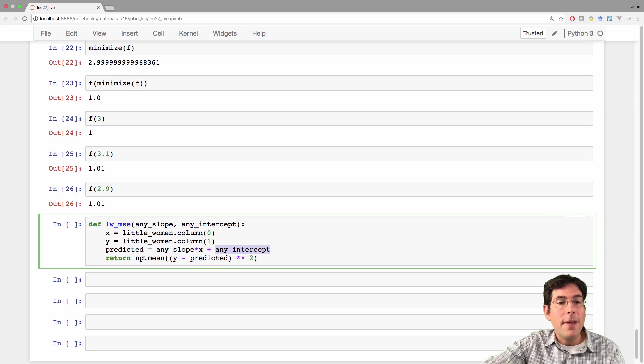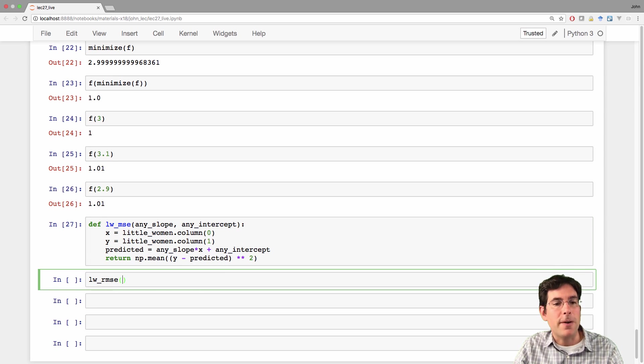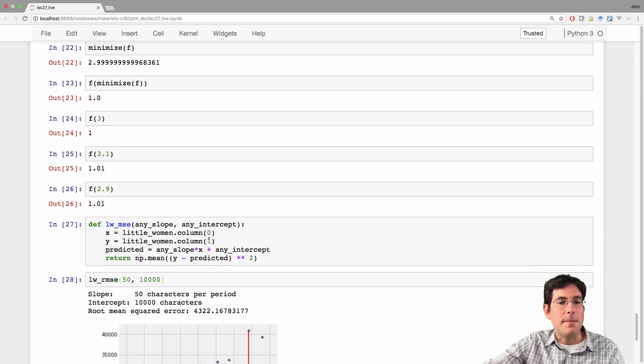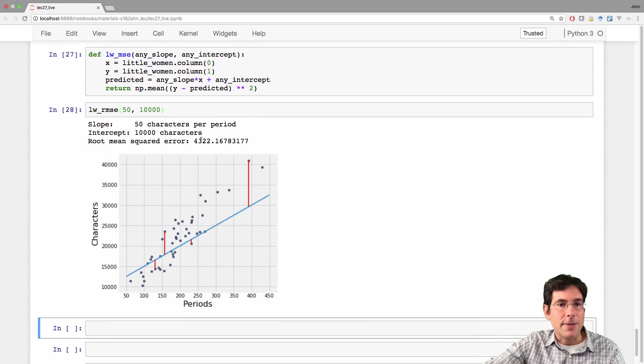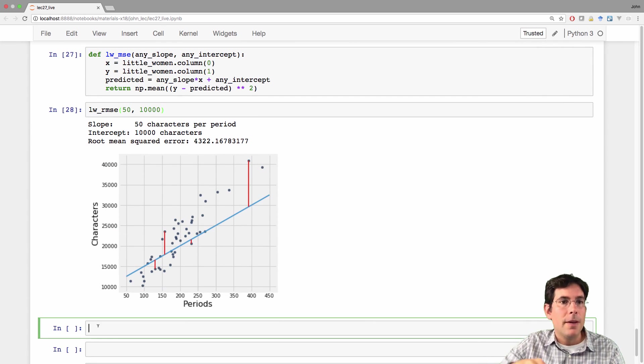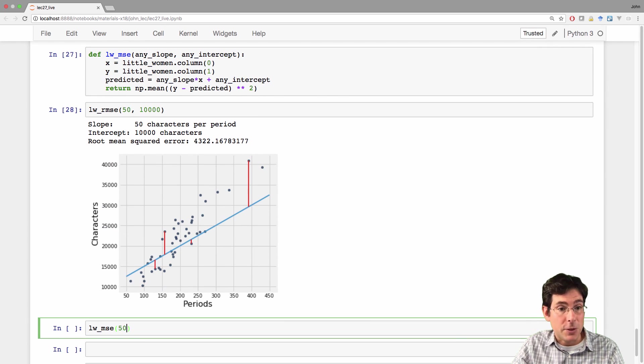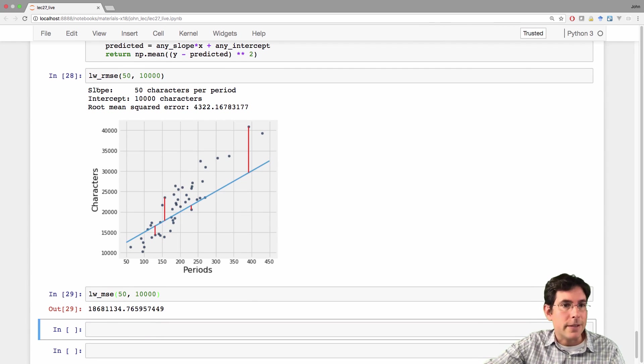And then computes the mean squared error. So we used to compute the root mean squared error for some slope and some intercept. And in that case, it was 43.22. This is similar, except it doesn't take the square root. And it doesn't show the graph and it doesn't print this stuff out.